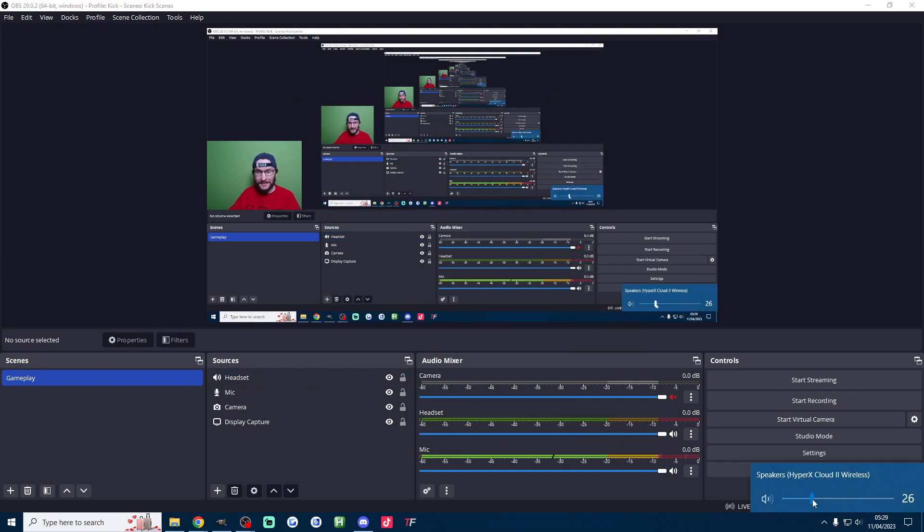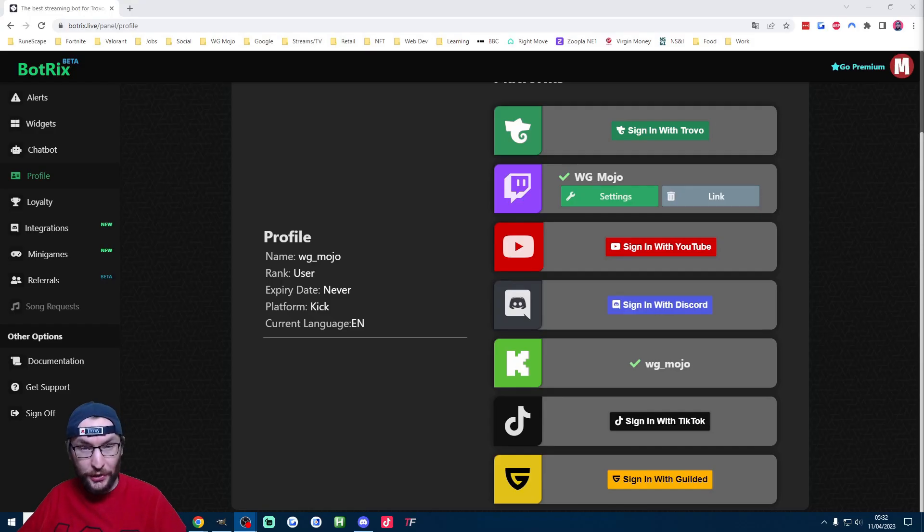If you want to test it I like to make a quick error sound and as you see the headset bar went up and down. At this stage you could just press the start streaming button and you're live on Kick.